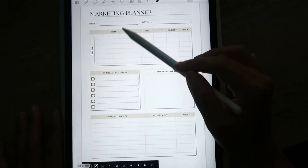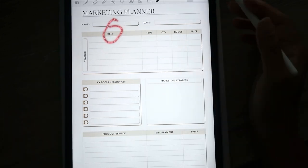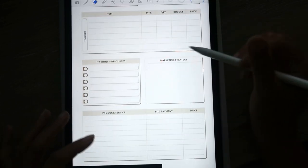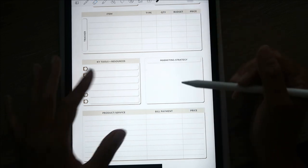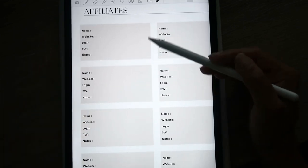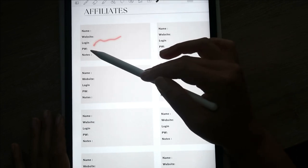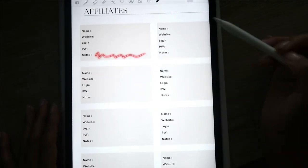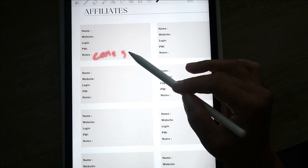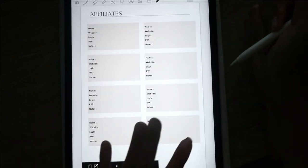In the marketing planner you put in what items you're trying to market, what key tools and resources you're using, what marketing strategy you're going to use, the product or service, etc. Here's also a spot where you can list out all your affiliate links — the name of the affiliate, the website to log in, your login, your passwords optionally, and any notes like a specific code for that particular affiliate. You can make a copy if you need more space.